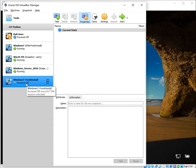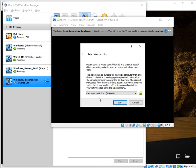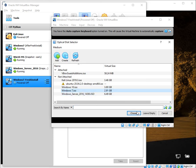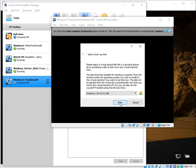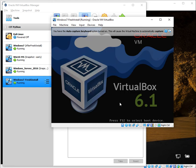All it did was create a virtual space — it created the virtualized hardware, network, and all of that for me — but there is nothing currently installed. If you try to click Start you'll see this screen and nothing is actually running. There are two different ways you can start the install process: you can click on this, choose the Windows 7 ISO image you've downloaded from the internet, and hit Start to begin the installation.